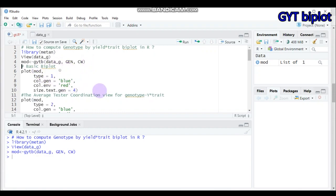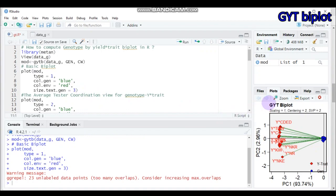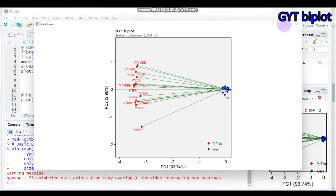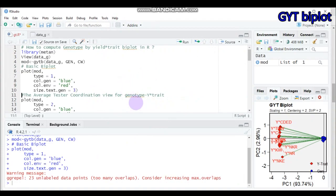We will now view the biplots one by one. The first is the basic plot. Use the object 'mod' — what we created — with type equal to 1 for the basic plot. Set the color of genotype to blue and the color of environment to red. The size of the genotype labels can be set to 3 or 2 based on your preference. Submit this to RStudio and you will get the GYT biplot.